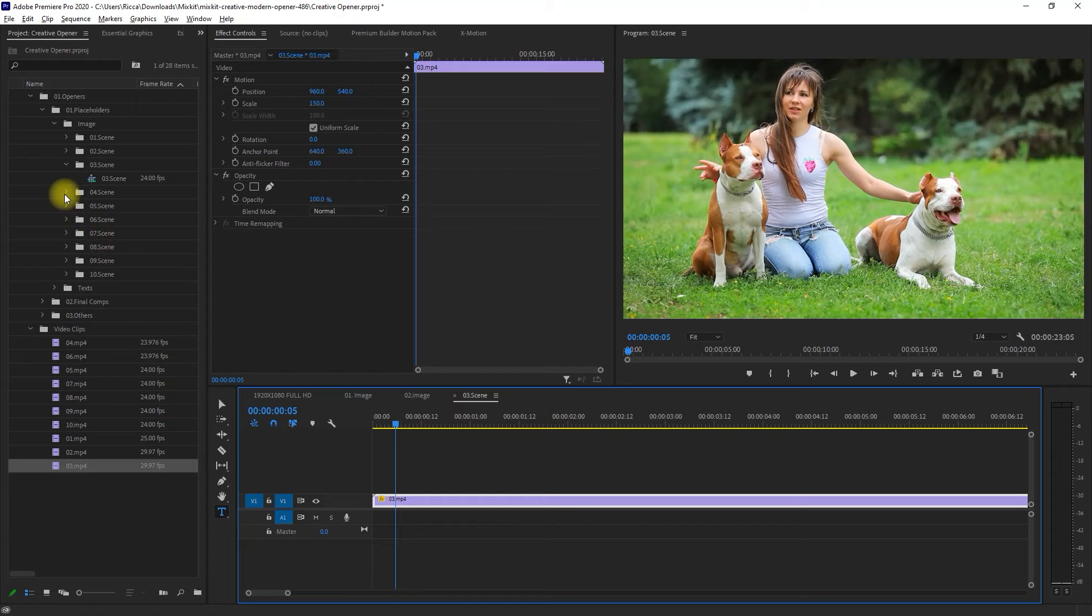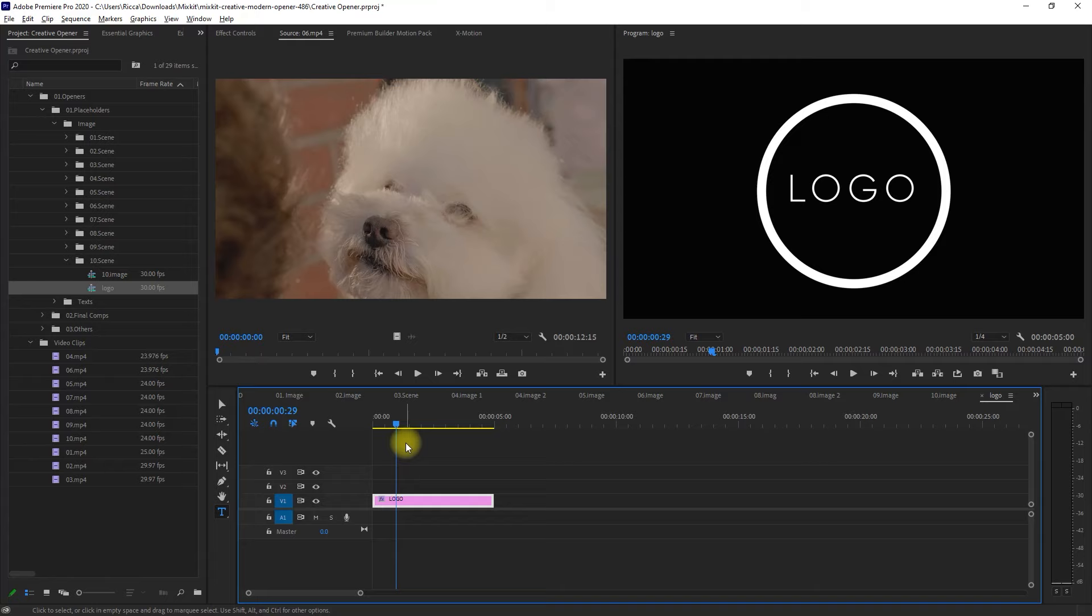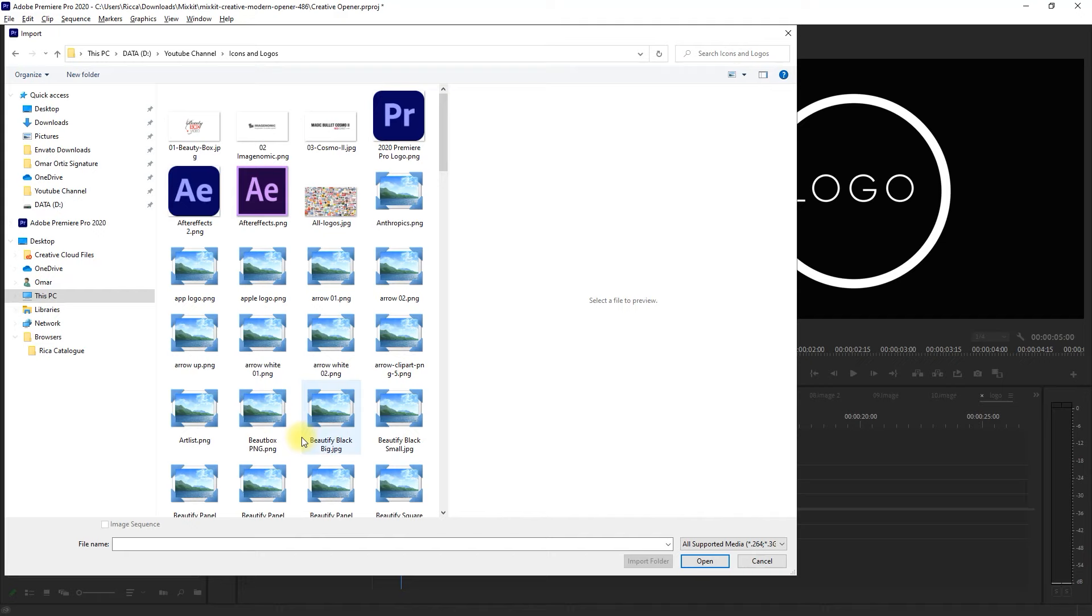And as for the last sequence, we need to add a logo. So let's go ahead and import one. Let's use a YouTube logo. Then we place it on the timeline, like so.